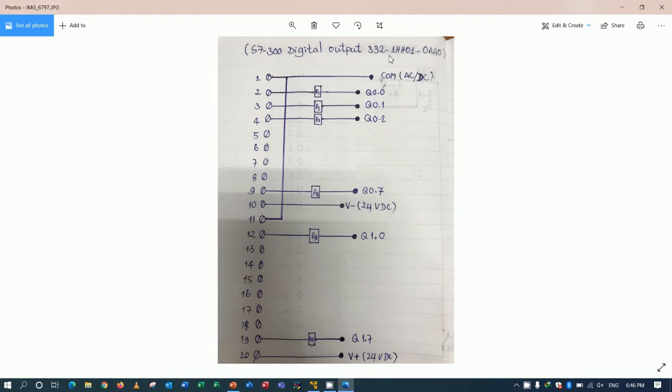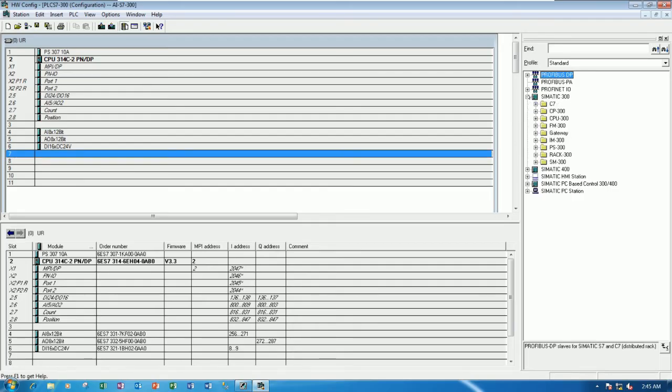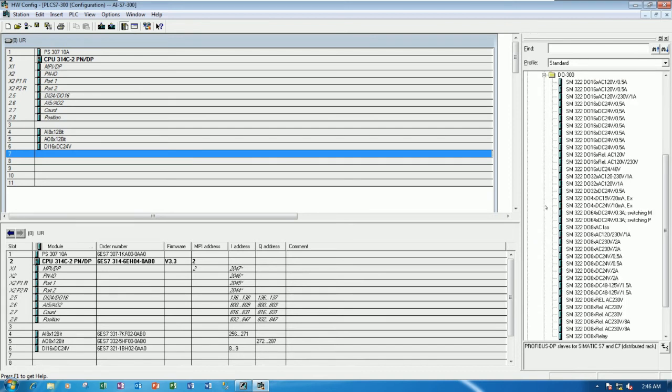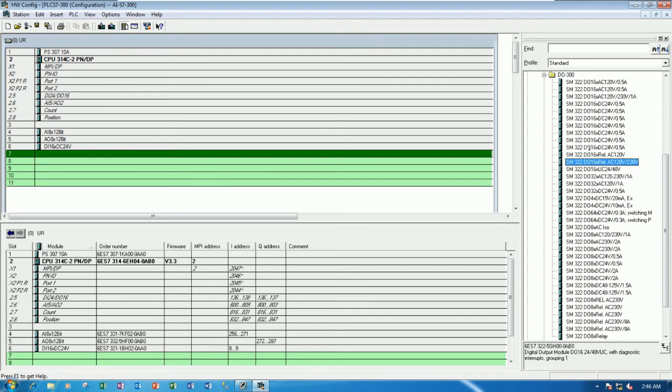So 3, 2, 2, 1, double 8, 0, 1, right? So let's go to Simatic 300. And let's go to SM300. And let's go to DO. So 3, 2, 2, 1, double 8, right? So let's go scroll to find it.